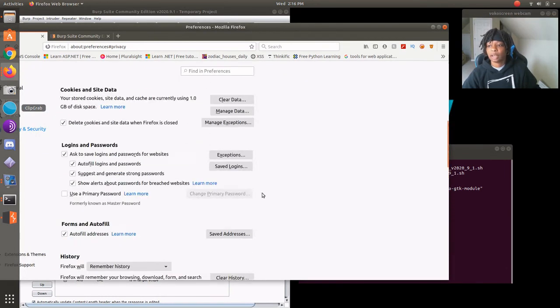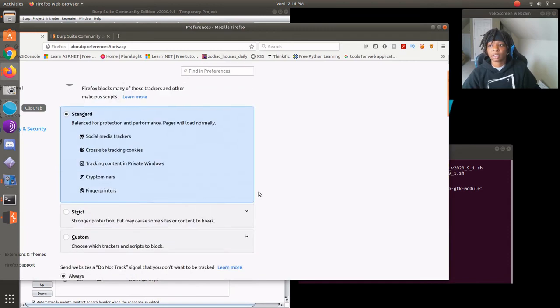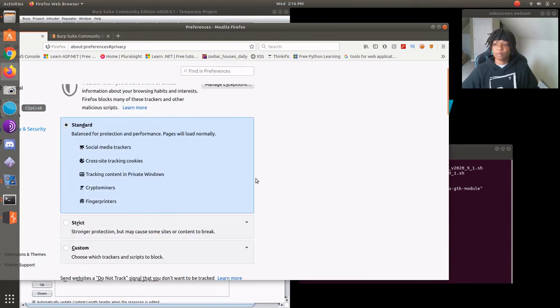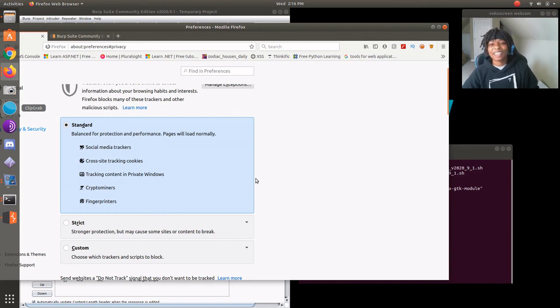So from there you'll see, obviously you can see that it's actually already here. But from there you just press OK. And that's pretty much it. So now we have installed Burp Suite as well as configured it.